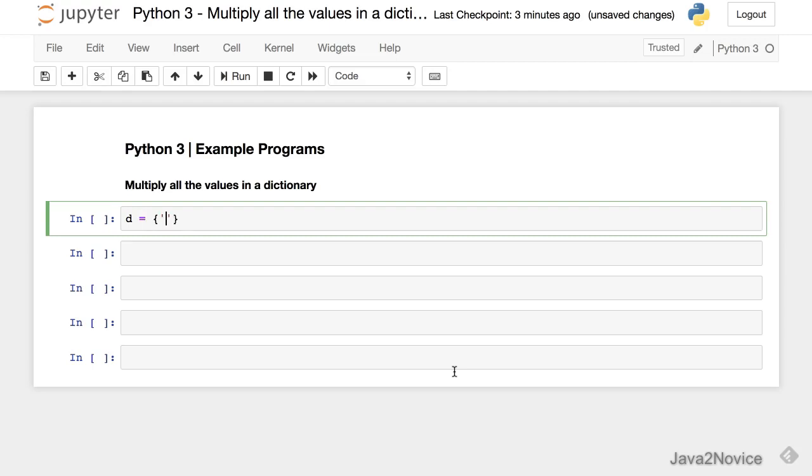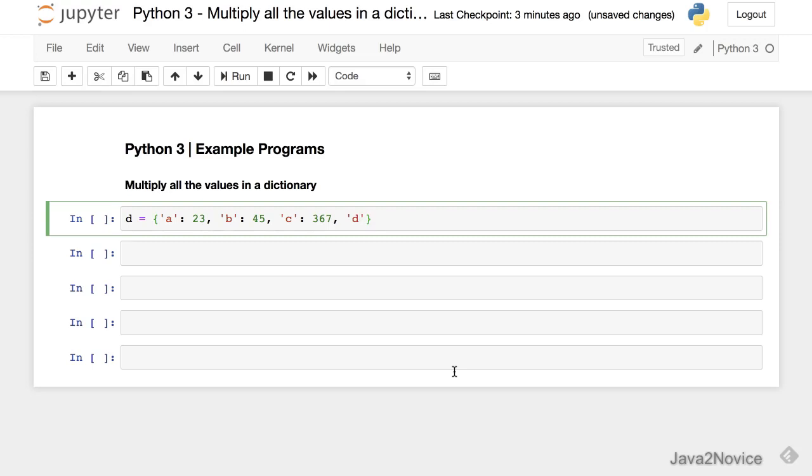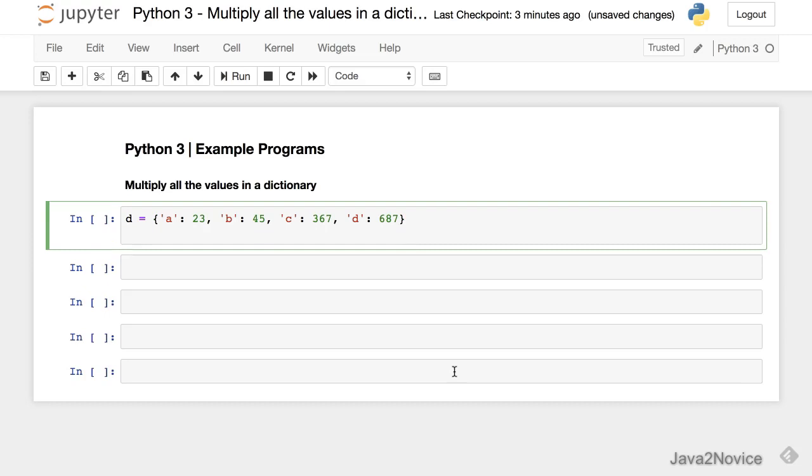A, 23. B, 45. C, 367. And finally, D, 678. We will initialize a variable with value 1.